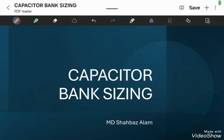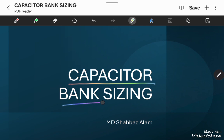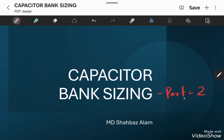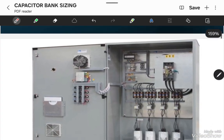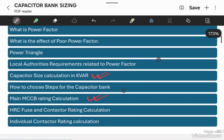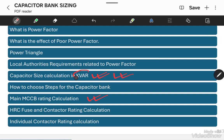Hi friends, welcome to my another video. Today in this video I will discuss about the capacitor bank sizing. It is a Part 2 video of the capacitor bank sizing series. In this video we will discuss regarding the actual calculation of capacitor bank in KVAR and we will calculate the main MCCB rating. So, let's start this video.